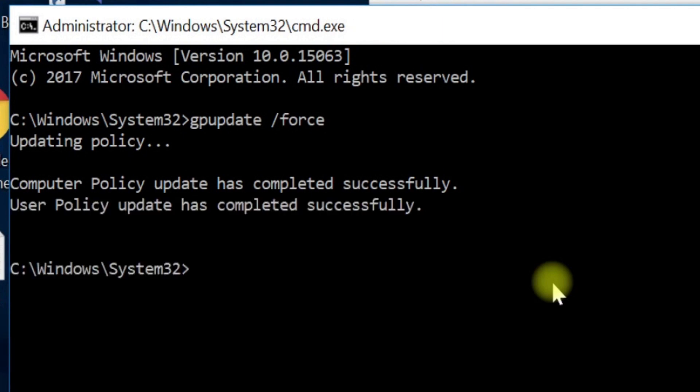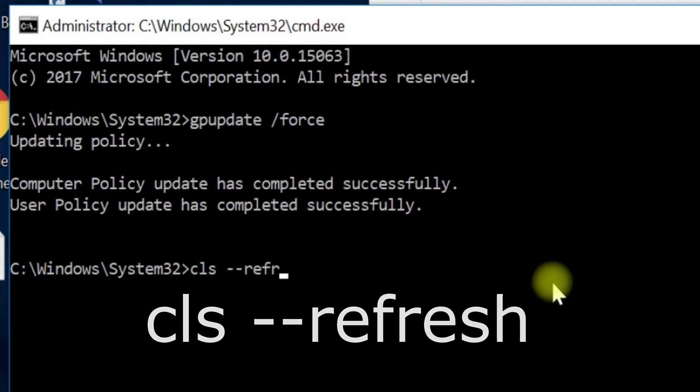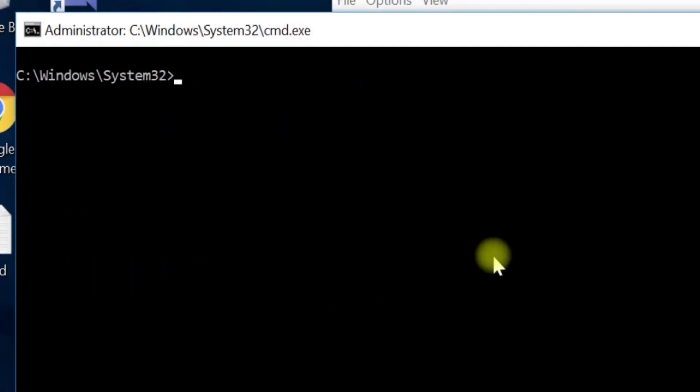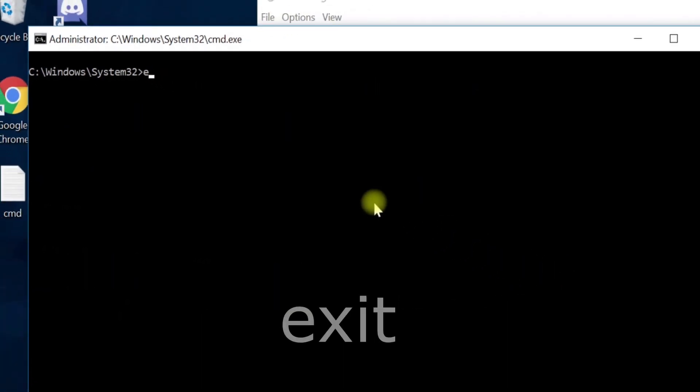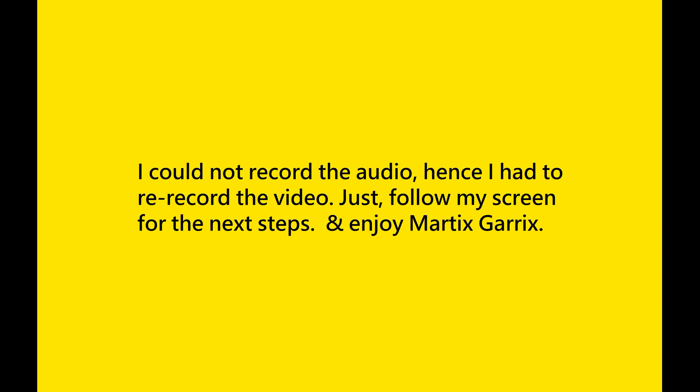Now execute this cls command. And now type exit and quit this window. Close this Task Manager tool.